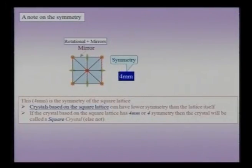What is the main difference between 4mm and 4 symmetry? This is a very important question. This aspect was considered when we dealt with symmetry. We will return to it in detail when we generate crystals, with examples showing what kind of motif gives 4 symmetry and what gives 4mm symmetry.